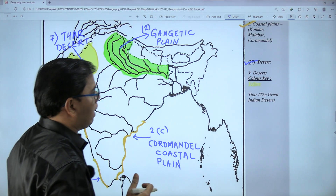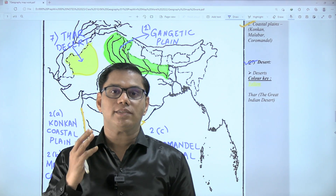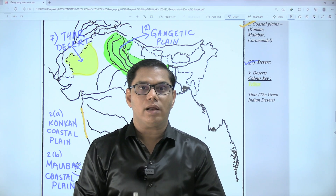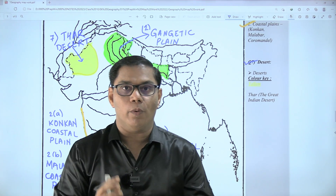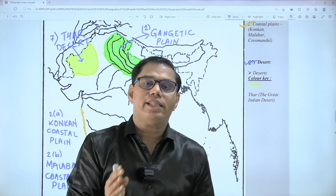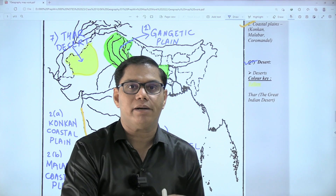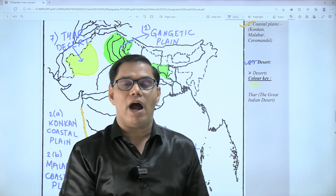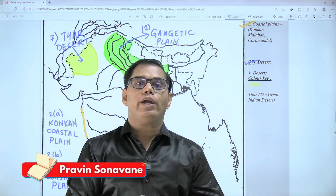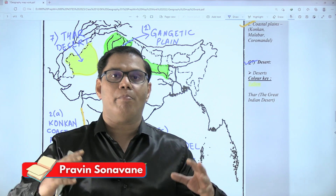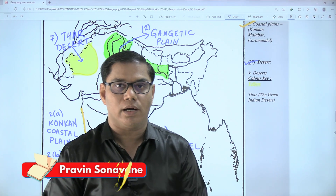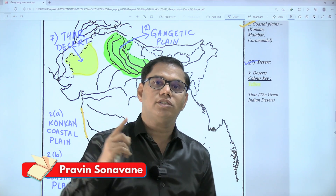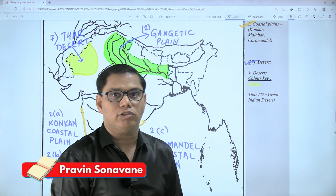This was the second part of map work for semester two, which is considered the complicated part. In the third and last part of this series, we are going to cover the remaining map work from the geography syllabus. See you all in part number three.